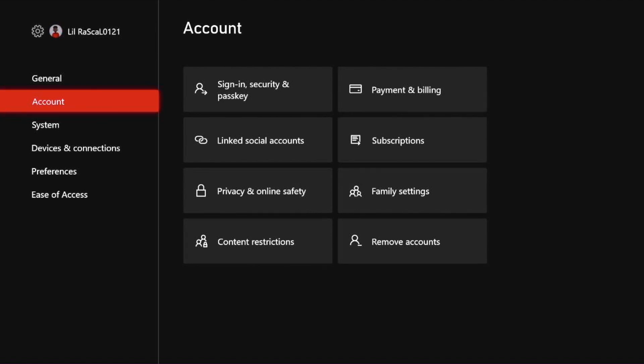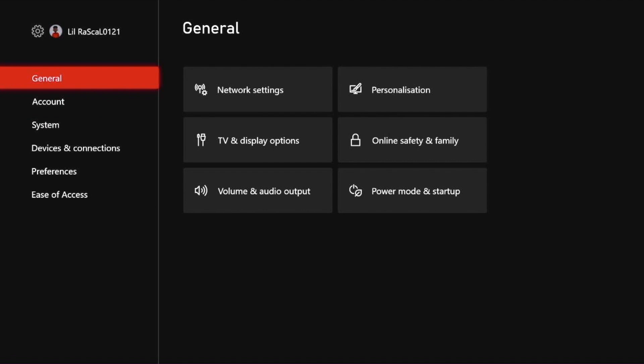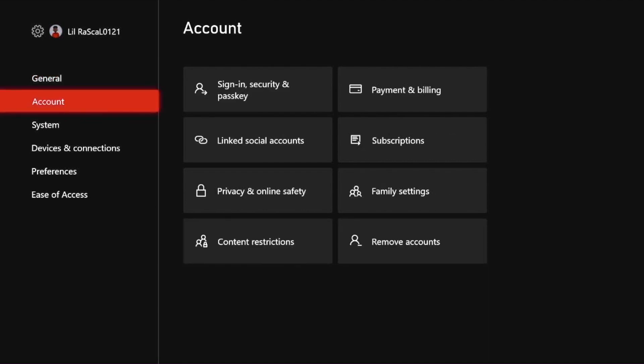We have now opened up the settings page. You can see that we are on the accounts page but you can move to general and there are other things that you can locate here as well.